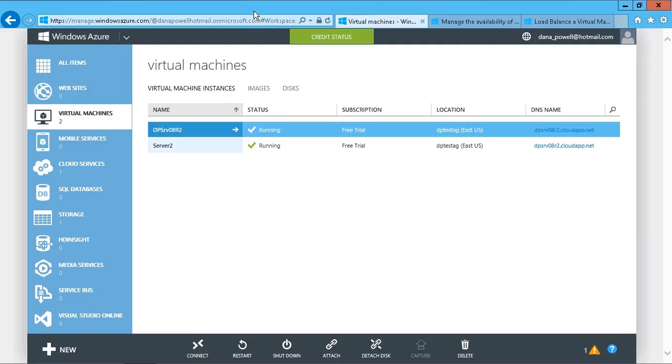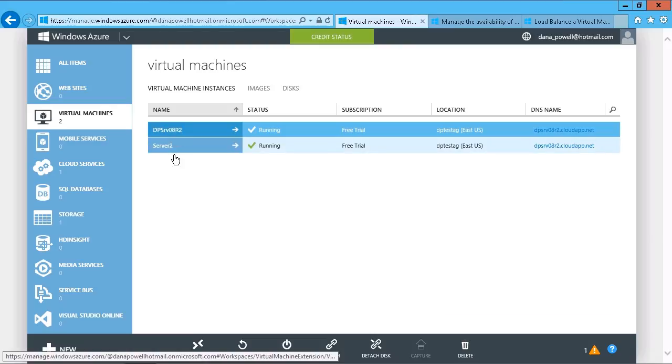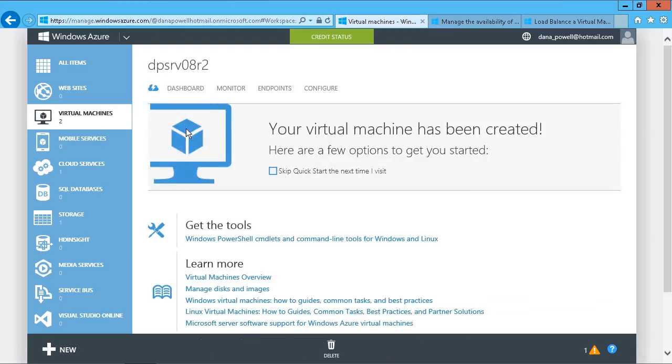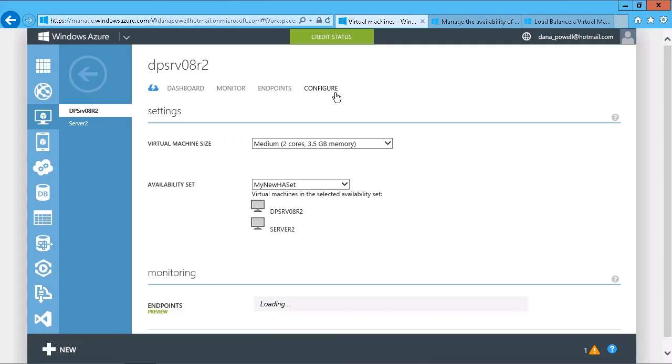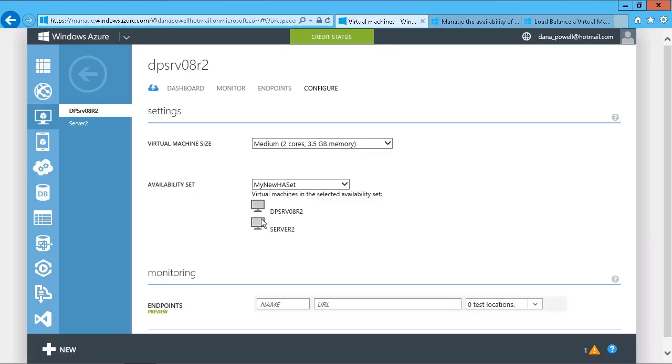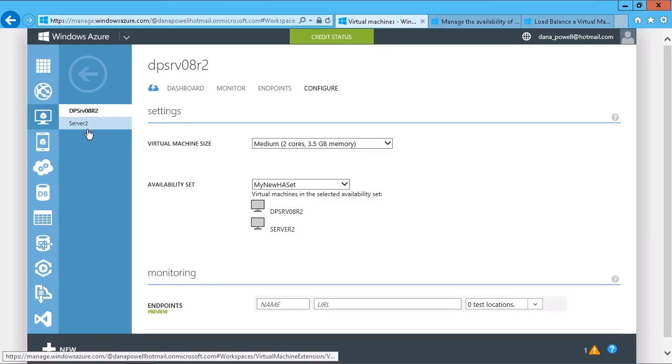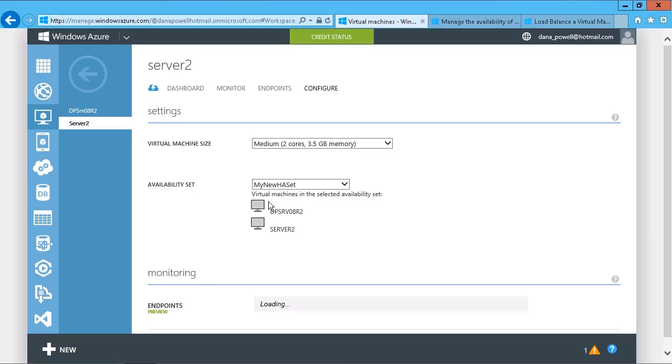So I've done that already with my two servers. I can click on either one of these and just go to the Configure tab to quickly double check, and we see that there's a high availability set already created here, and both of my servers are members of that set. I can click on either one, and it shows that they're in there.